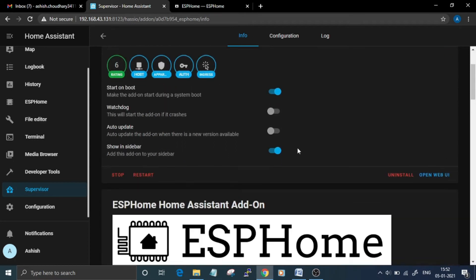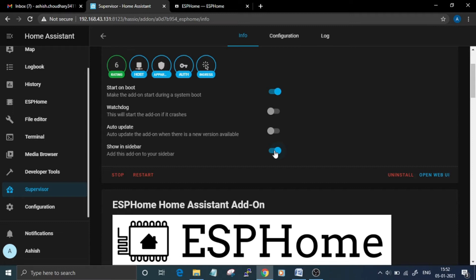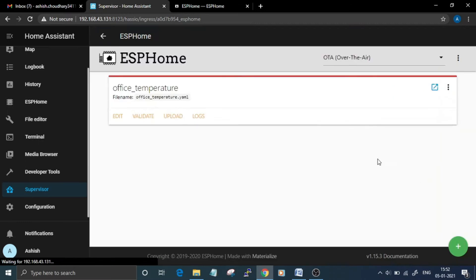Install it. I have already installed, so once you finish installing just switch on this Show in Sidebar option so that you can easily access it. After that, click on the Open Web UI. Here I have already